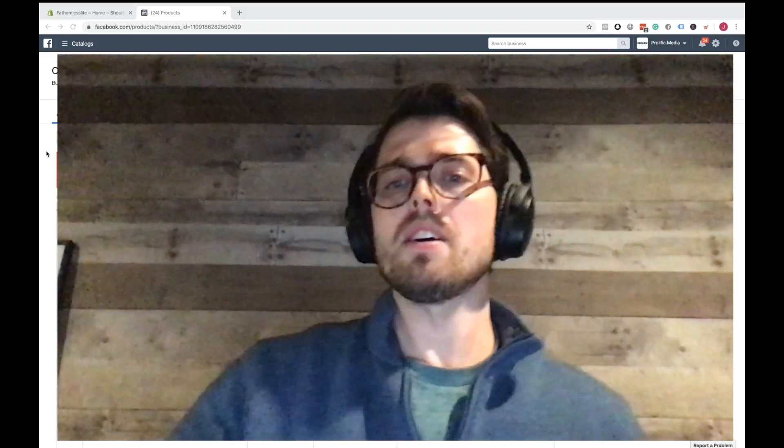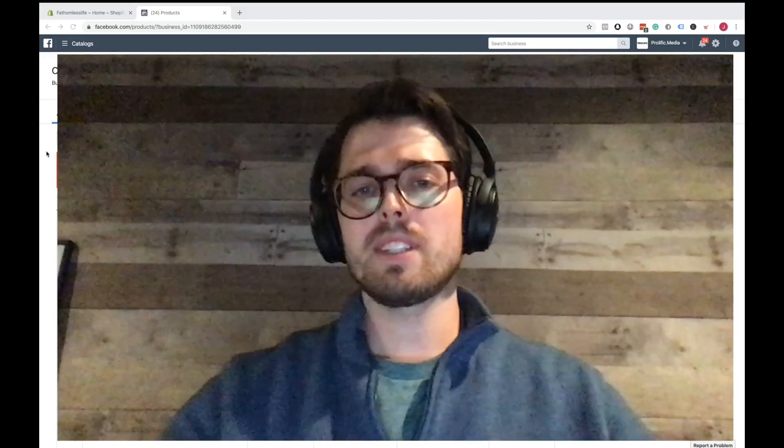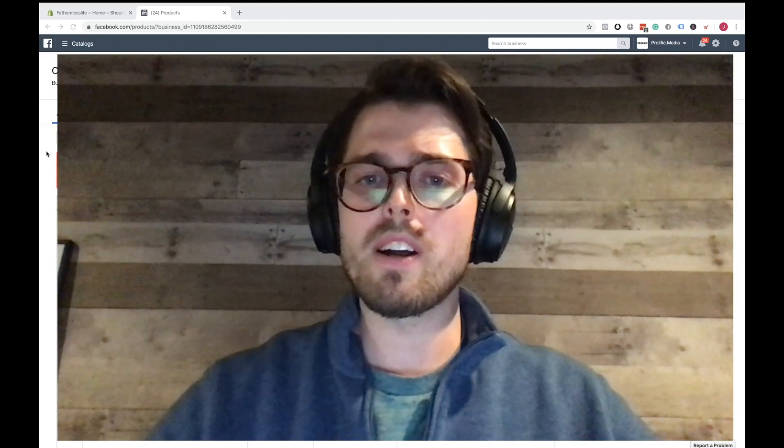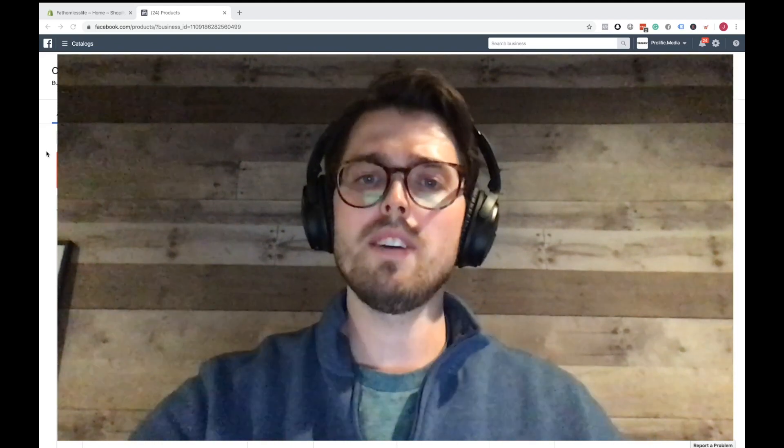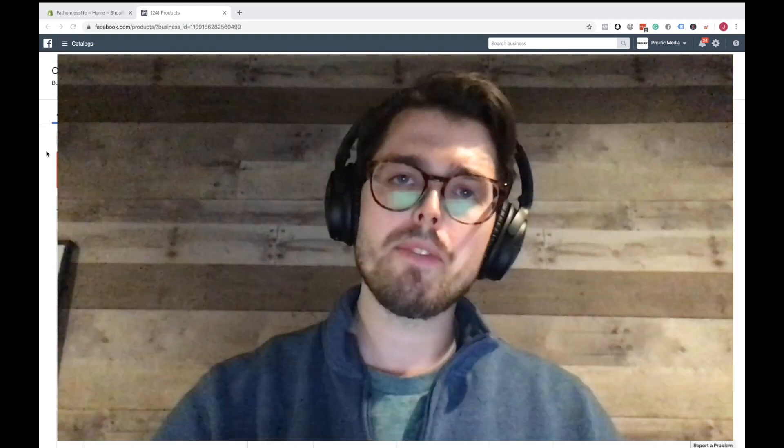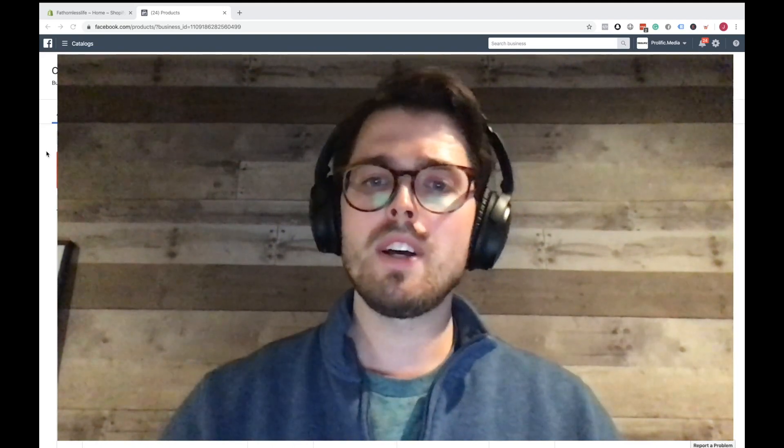Okay guys, so I'm going to keep today simple. We have our placing a Facebook pixel video for your Shopify store.